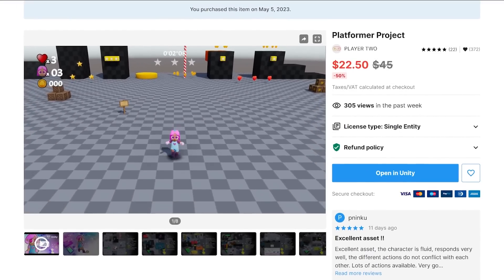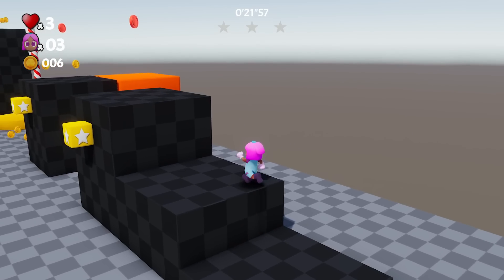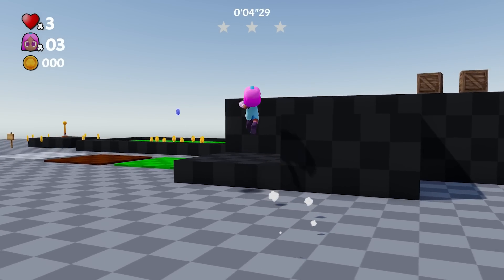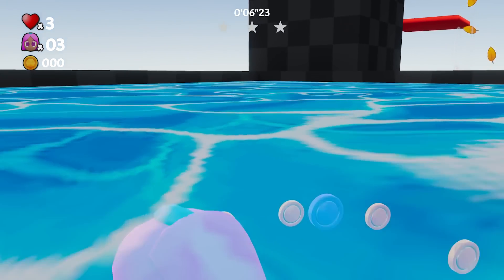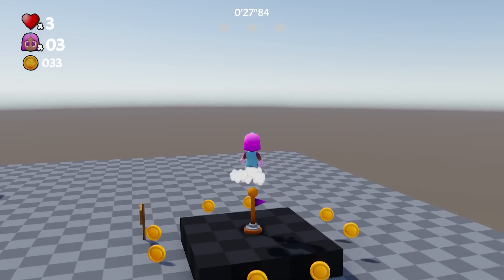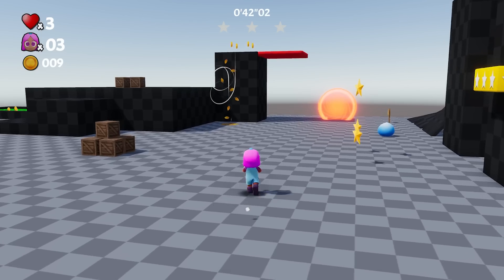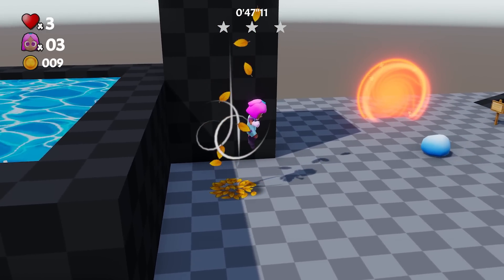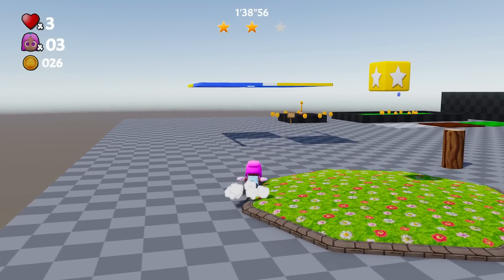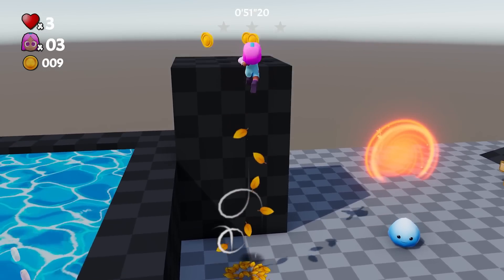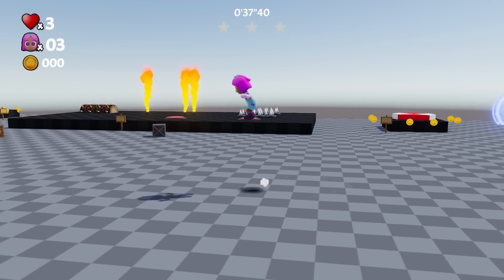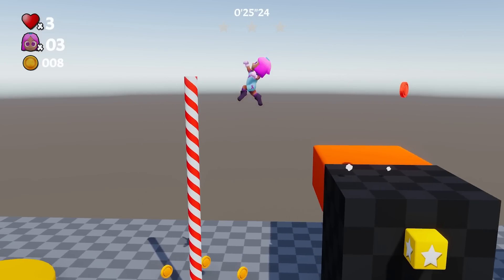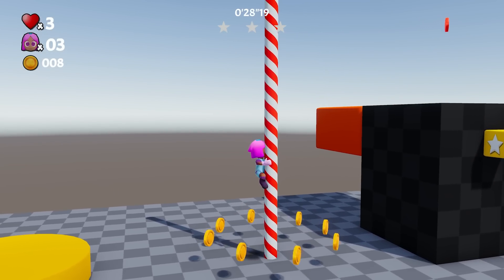Next on the list, we have Platformer Project by Player 2 — an amazing template for anyone considering making a platformer. It comes with an awesome demo scene showcasing all its capabilities. It has a fully rigged character with tons of animations, character leaning, and different abilities like spin attack, air spin attack, gliding, heavy stomp similar to Mario, air dive, and backflip. It supports coyote time, which lets you jump even after leaving a ledge within a certain time threshold.